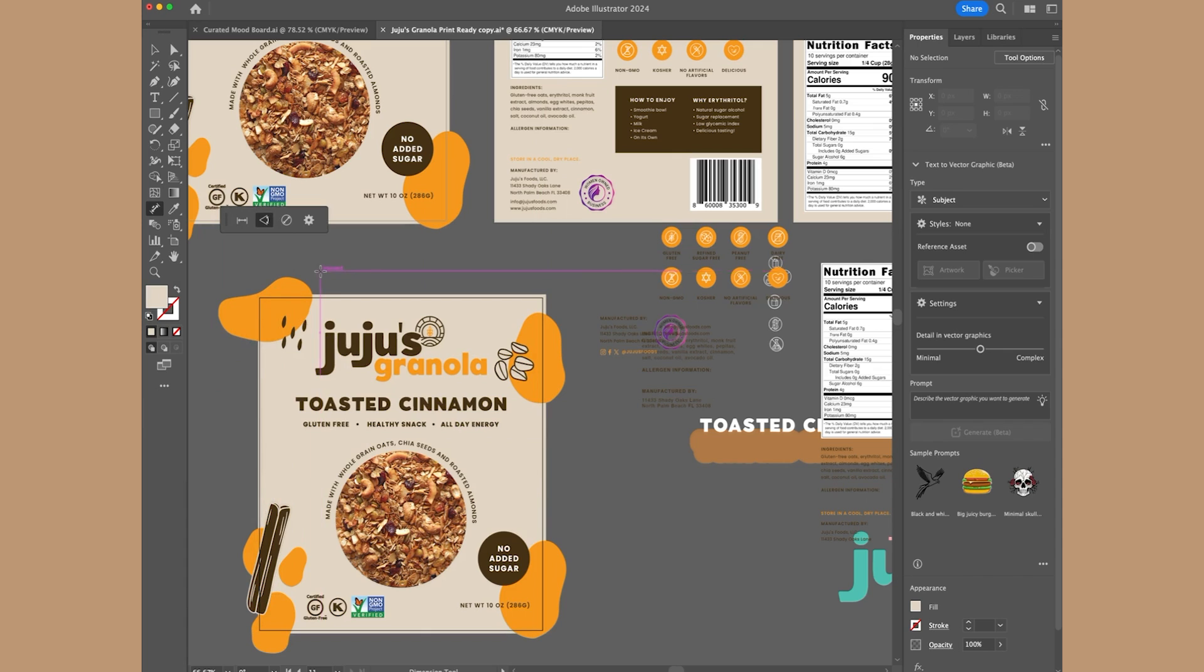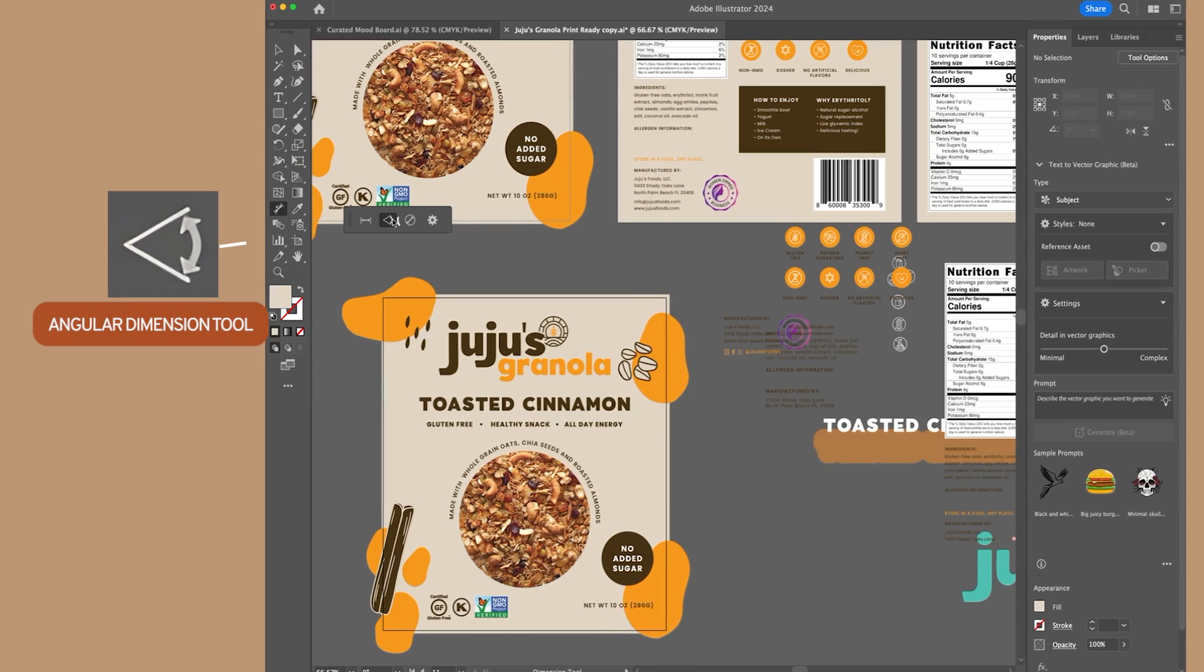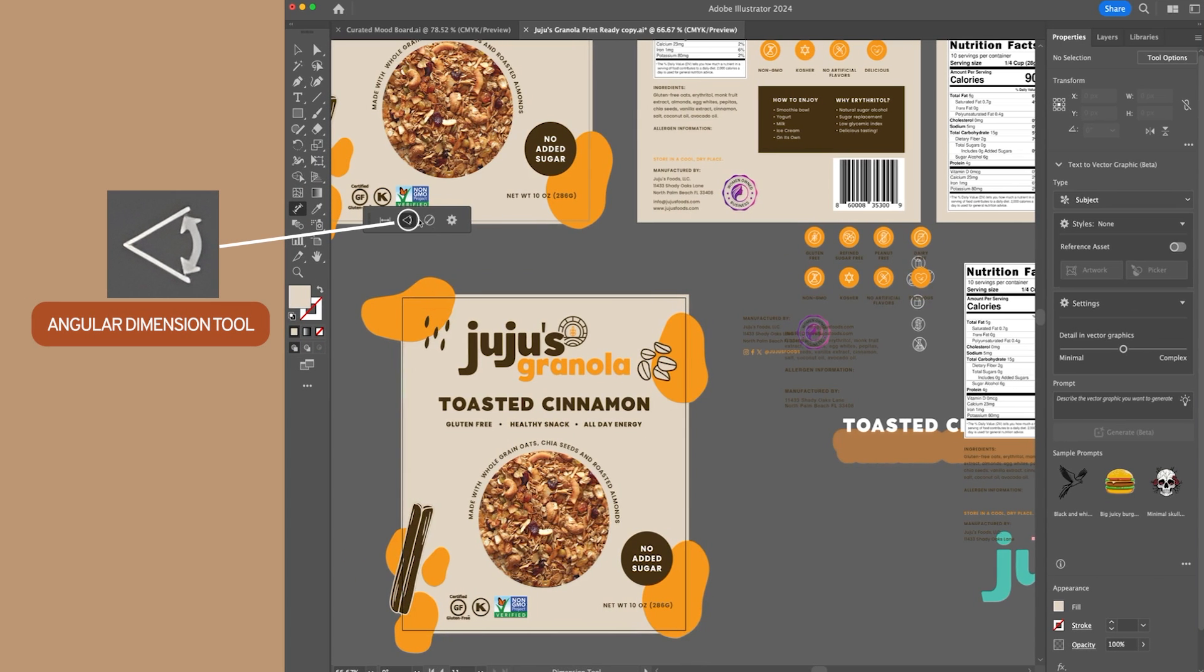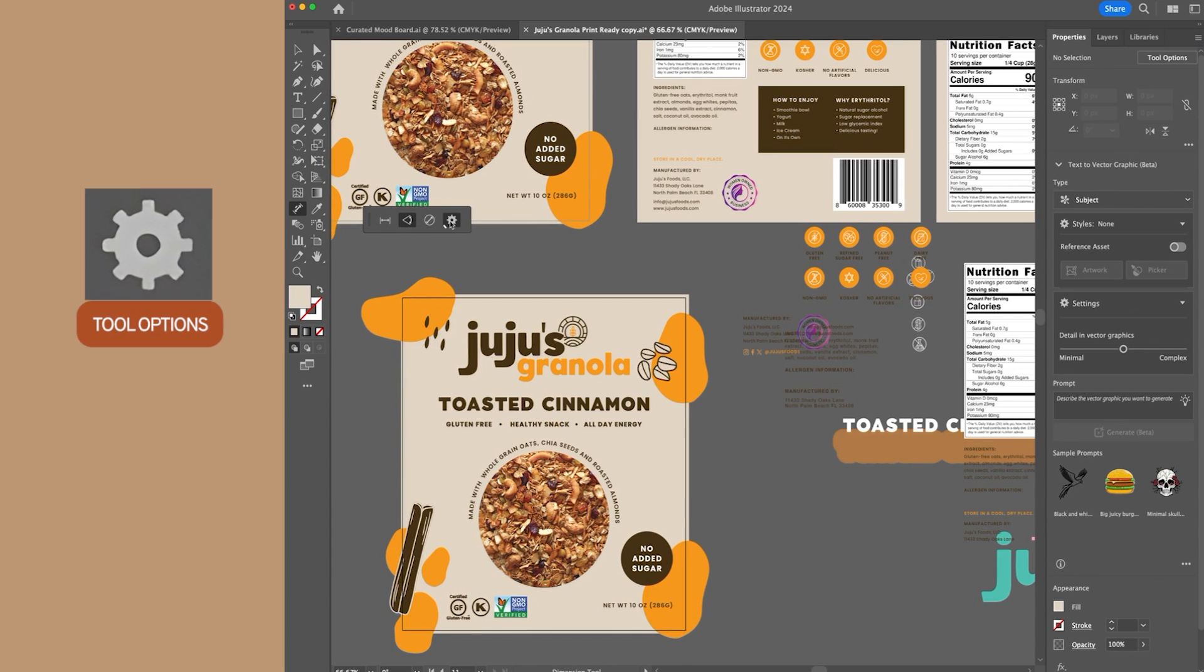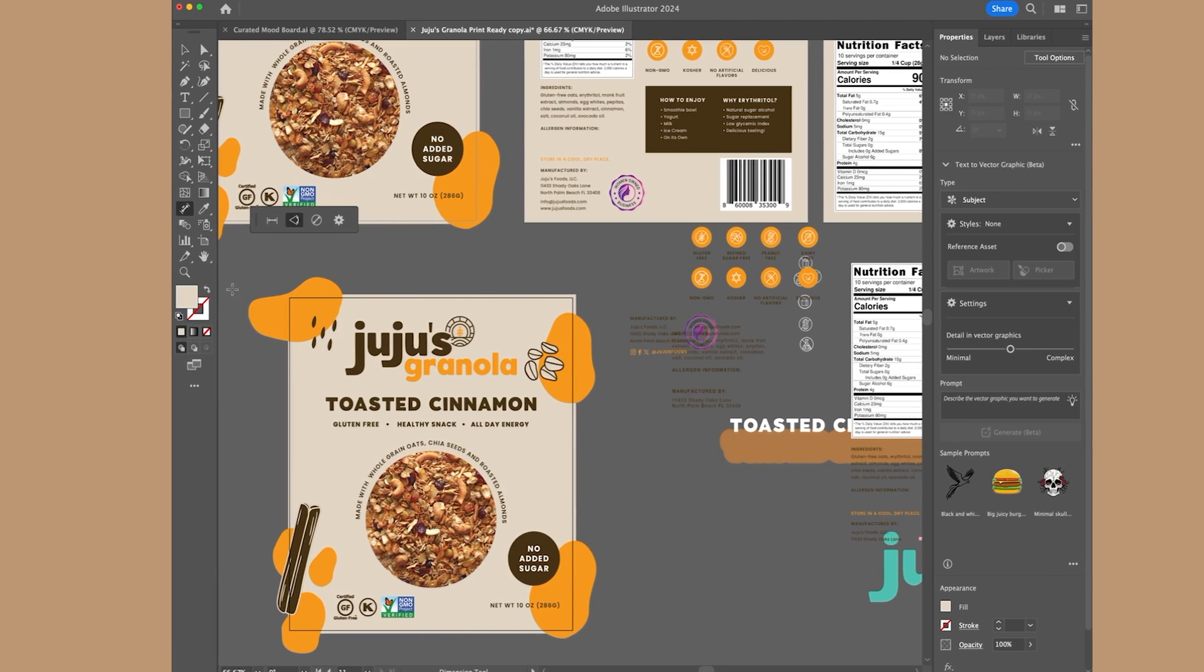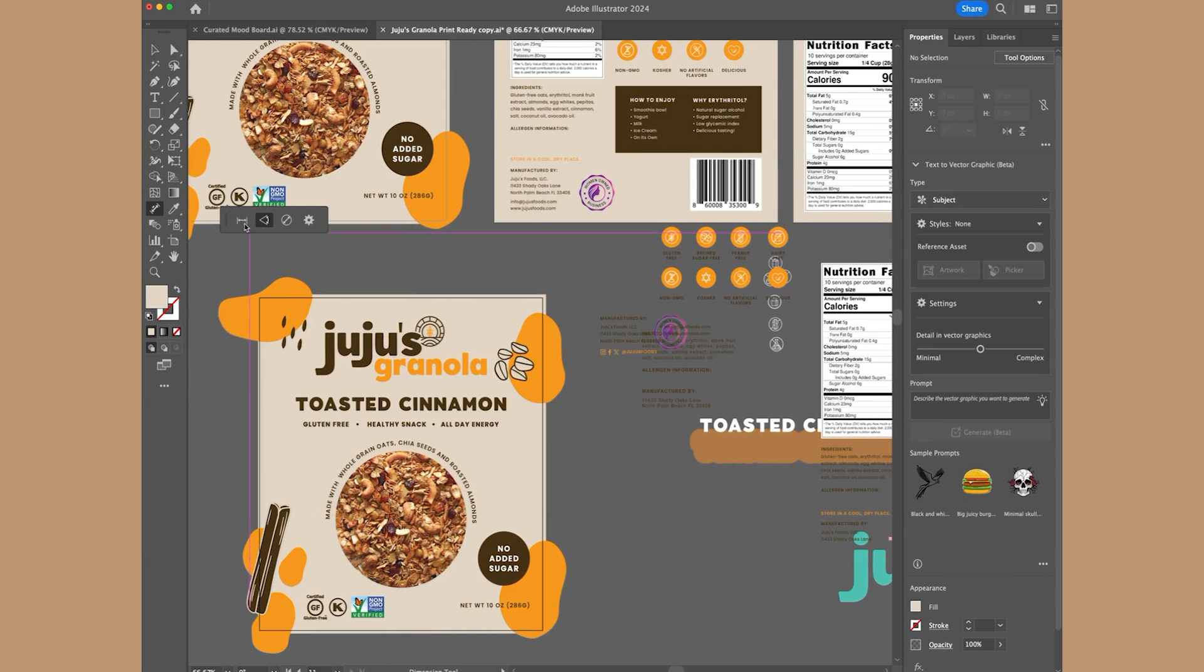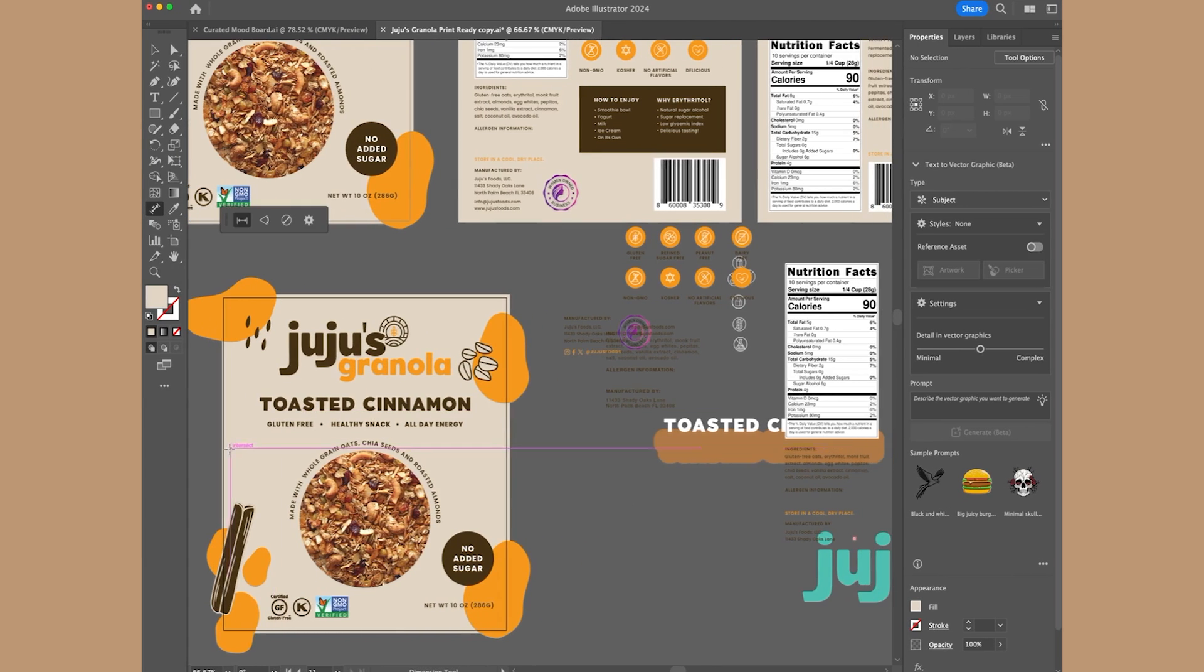It also has this option. So if you have a radius or anything that you need to measure in between, you can also do that. And you can do an angular dimension measurement as well. And you can also check out the dimension tool options. So this is a super helpful tool for any sort of package design that you may have in the future.